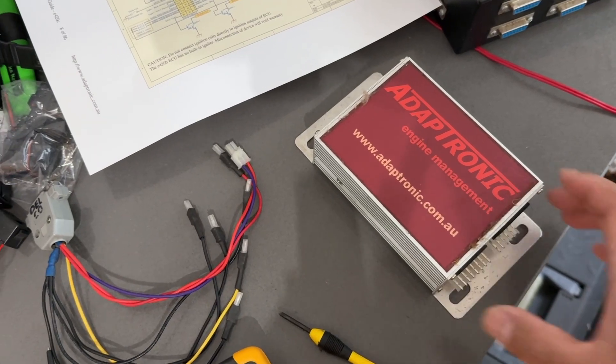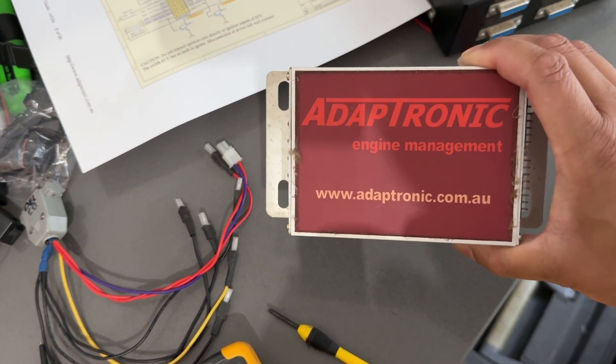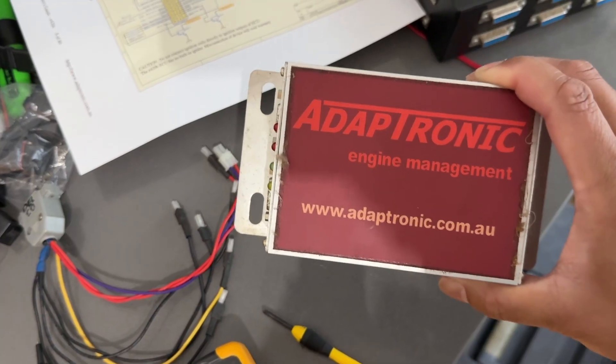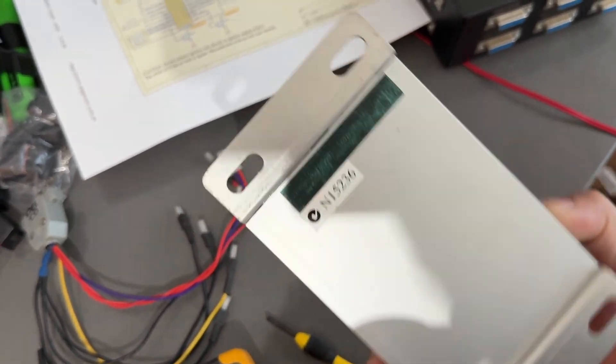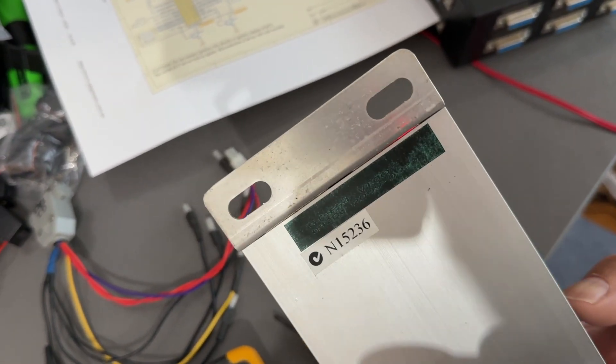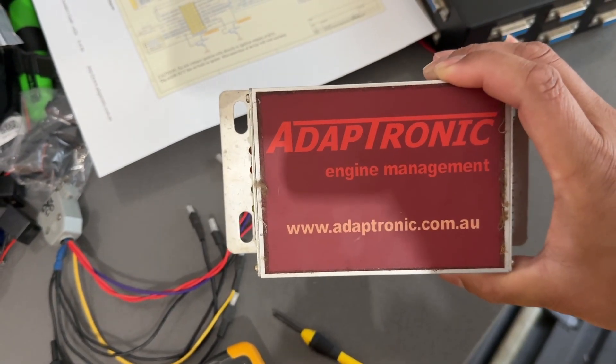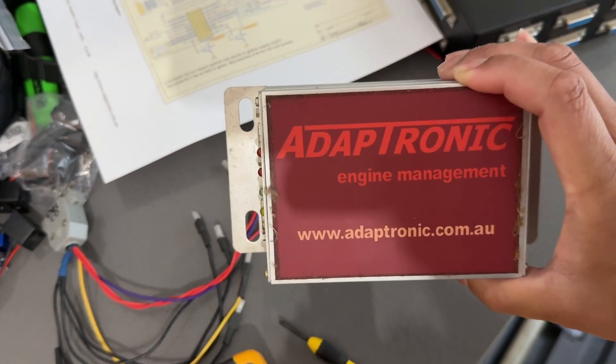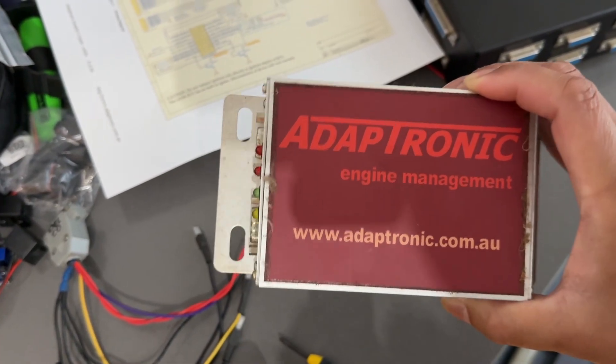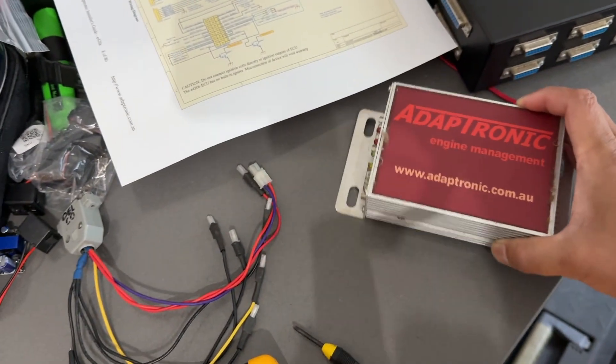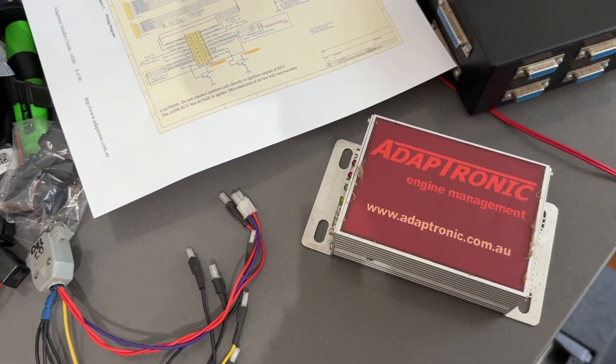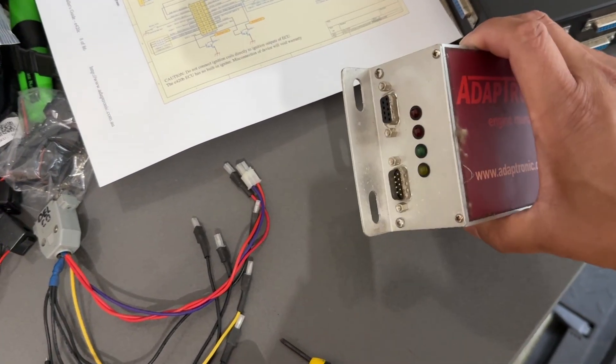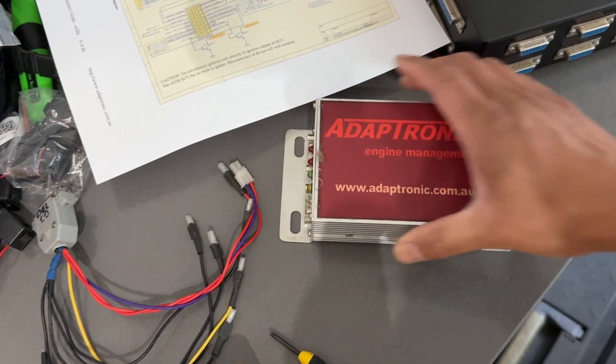Today we're looking at an Adaptronic ECU from the early 2000s. This particular one is an E420C installed in a Toyota Celica with a 3S-GTE engine. These ECUs were pretty classic from the time, one of the most affordable comprehensive ECUs.